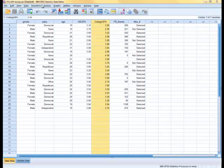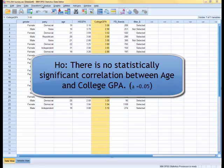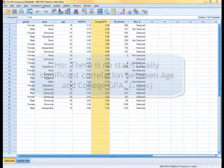I am curious to know what is the relationship between age and college GPA — is it that the older you are the higher your college GPA is, or that the younger you are the higher the college GPA is? I'm going to create a null hypothesis. The null hypothesis is that there is no statistically significant correlation between age and college GPA.